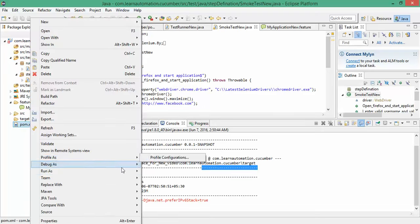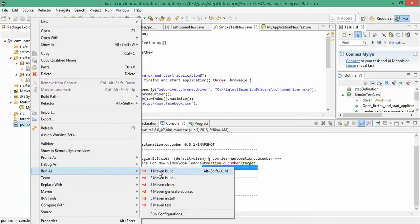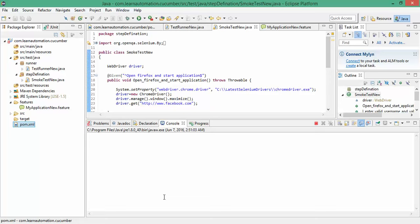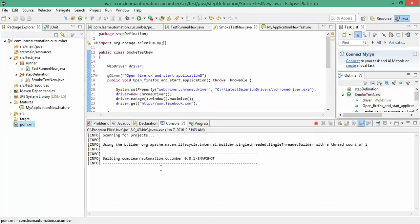Now let's run it and say run as Maven install. You can directly say Maven test, but I will recommend you to go with Maven install. So what Maven install will do, it will check if any files are missing. It will install the necessary plugins or any file. Then it will start with your regular test.